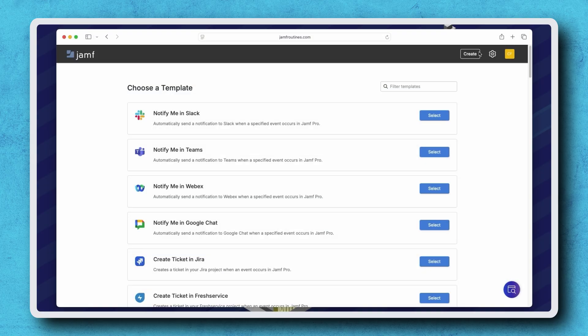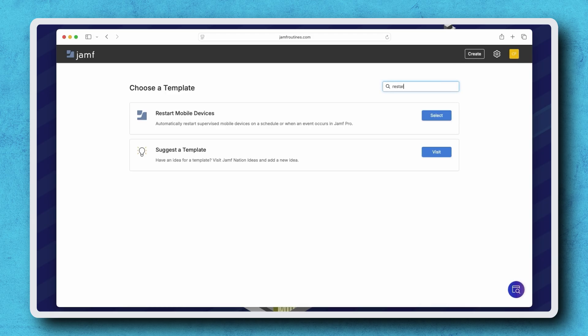For our example, I want to create a routine that restarts mobile devices based on a specific schedule. Let's use the Filter field to help narrow down our search, and once found, click Select.